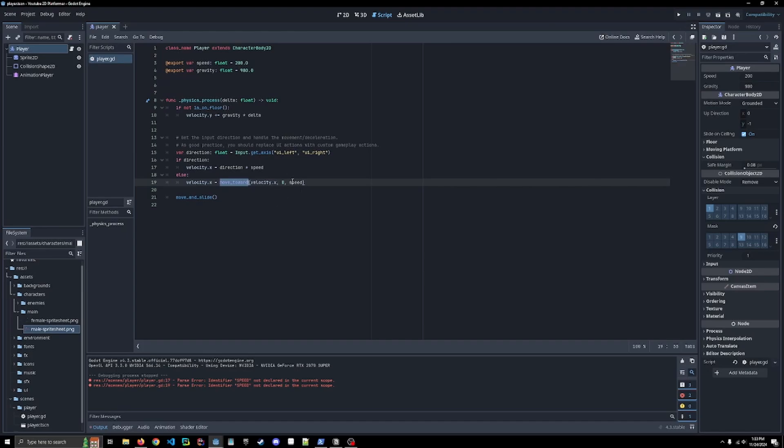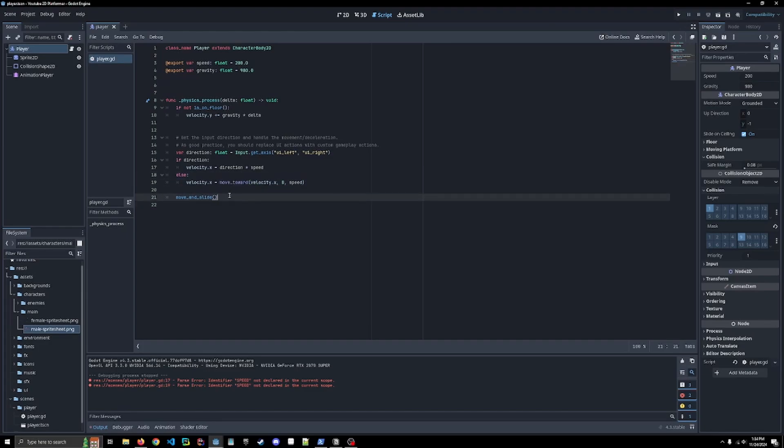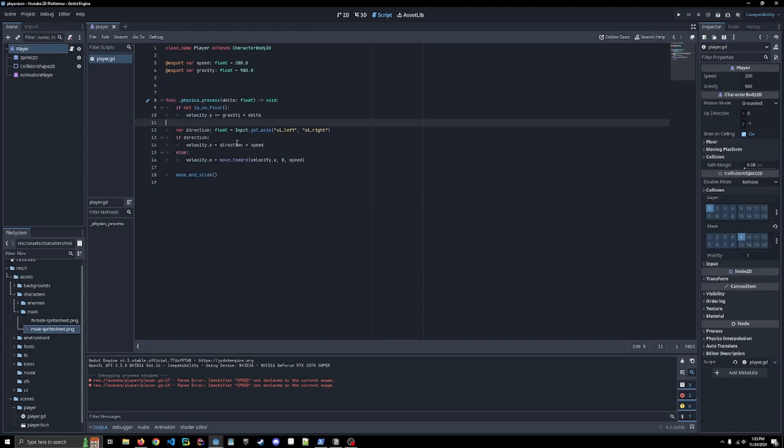But just know that that's the purpose of that method and then move and slide. Move and slide is what actually makes the player kind of apply the physics stuff that we're making and actually moves and slides the player.